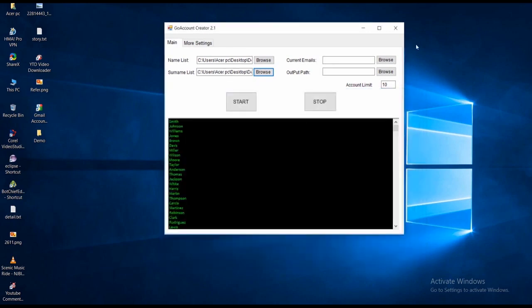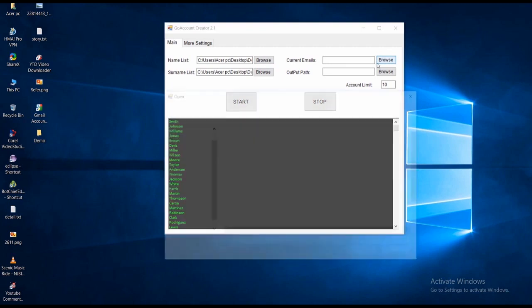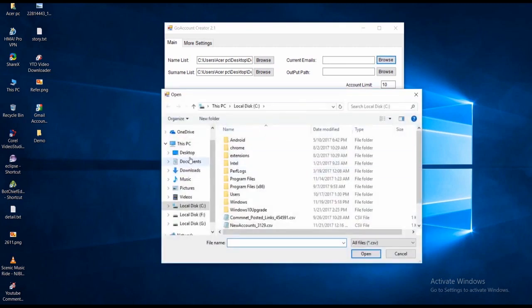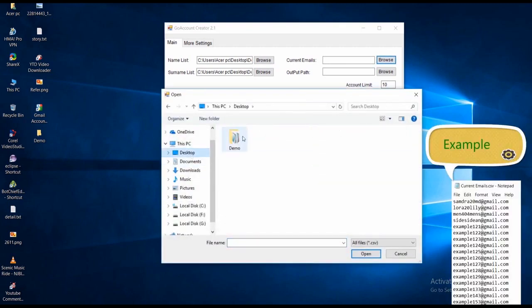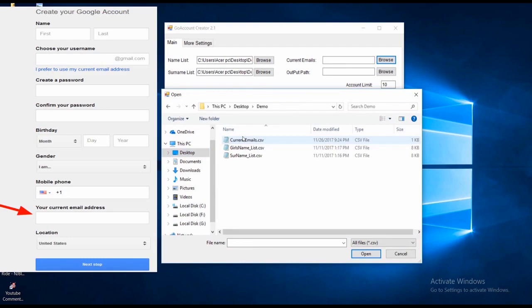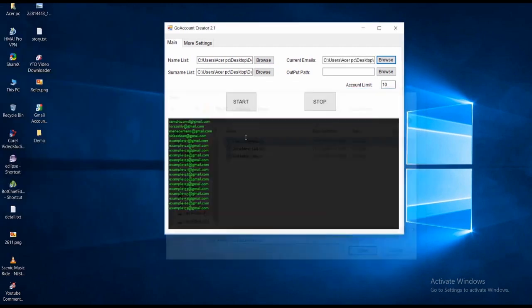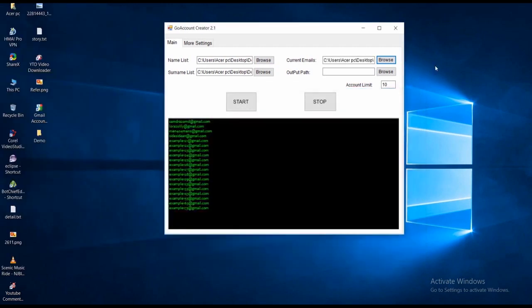Passwords will be generated automatically. Now also import lists of some emails in a CSV file, which will be used as a recovery email or current email while creating accounts.